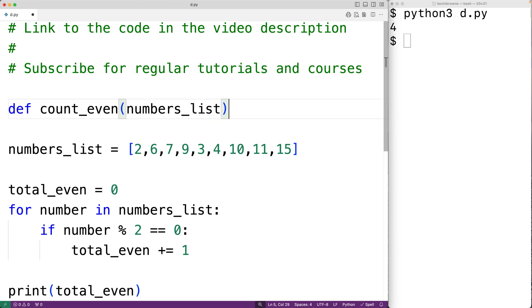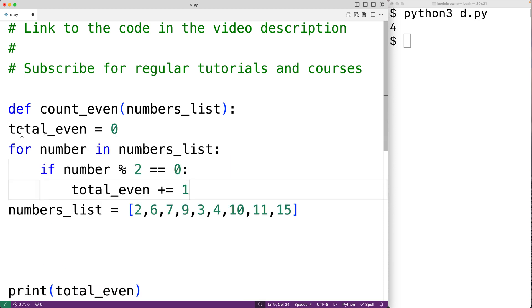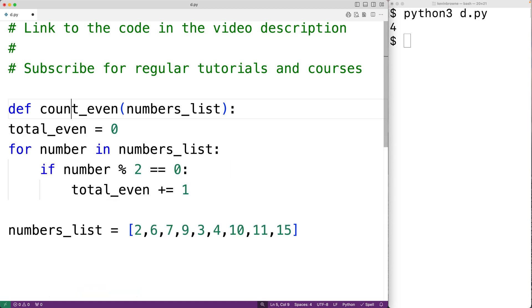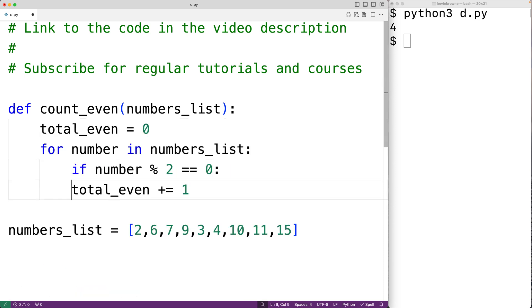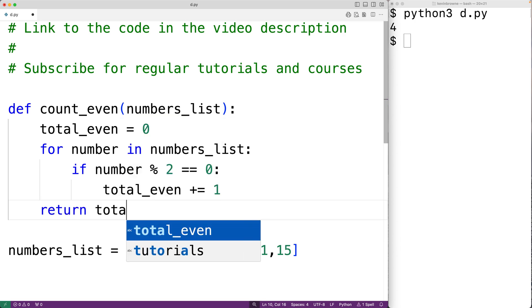Then we could cut and paste this logic. So we'll take this here and cut it and paste it into our function body. And what we'll do now is return the total_even count. So we'll have here return total_even.